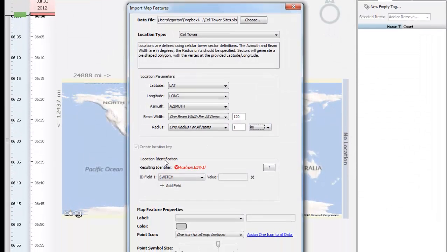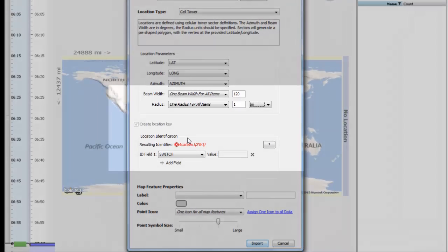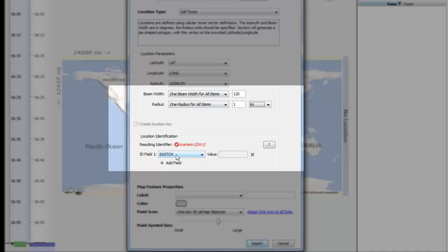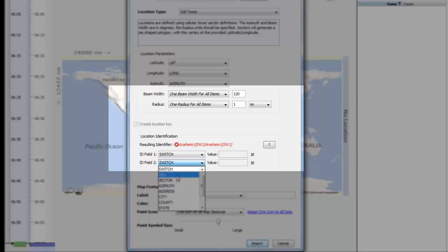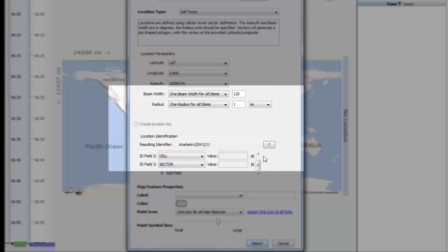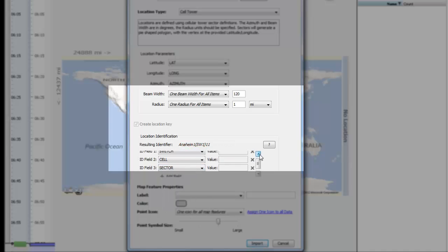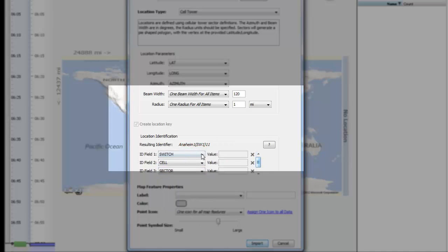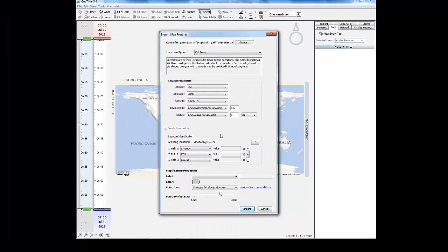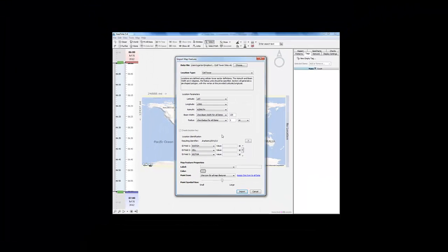We now need to provide a location identifier for each sector. This is typically a combination of multiple fields. In this dataset the fields we need to look at are switch, cell, and sector. The combination of these three columns provides us with a unique identifier that will match up to the activity on our call detail record file.